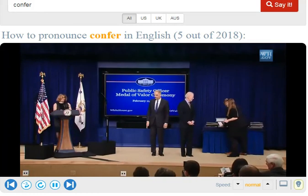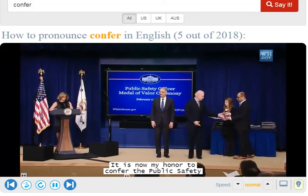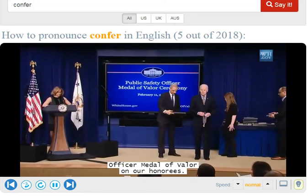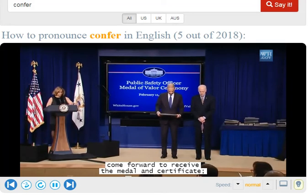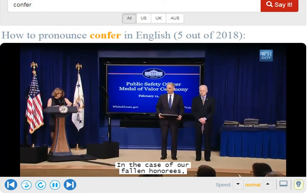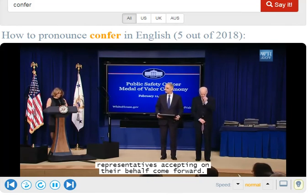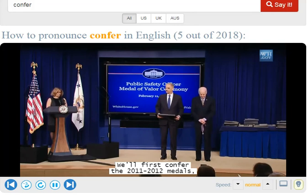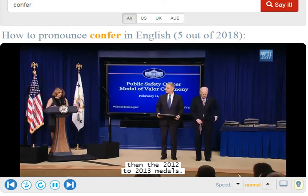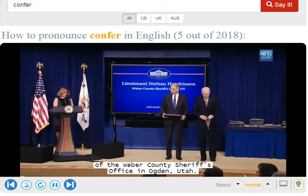Thank you, Vice President Biden. We are truly grateful for your leadership and for your continued strong support of our nation's public safety officers. It is now my honor to confer the Public Safety Officer Medal of Valor on our honorees. I'll read the first citation, then ask that recipient come forward to receive the medal and certificate. In the case of our fallen honorees, I'll ask that their family members or agency representatives come forward. We'll first confer the 2011-2012 medals, then the 2012-2013 medals. The first recipient of the 2011-2012 Medal of Valor is Sergeant Nathan Hutchinson of the Weber County Sheriff's Office in Ogden, Utah.